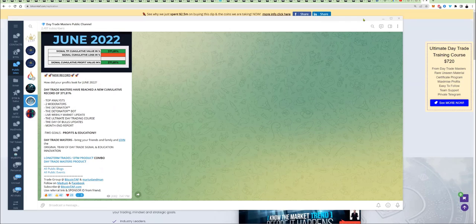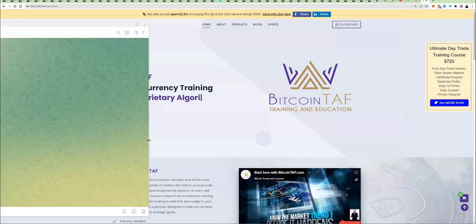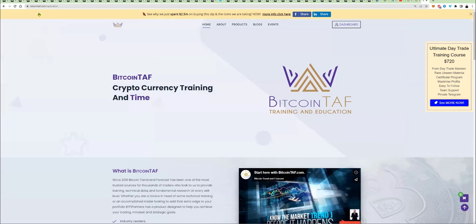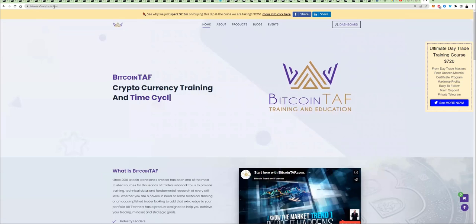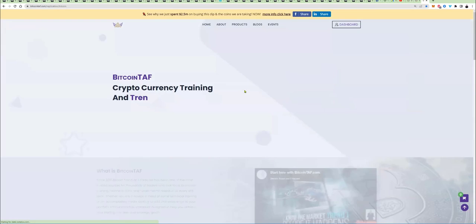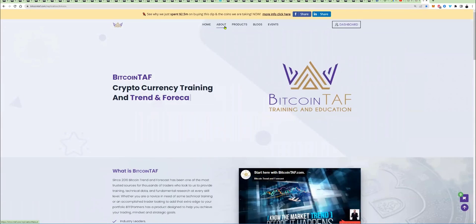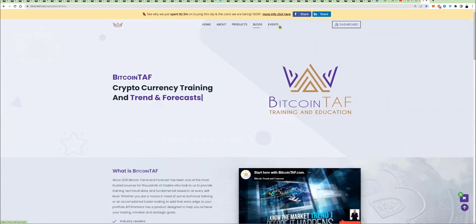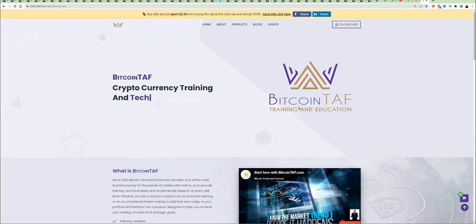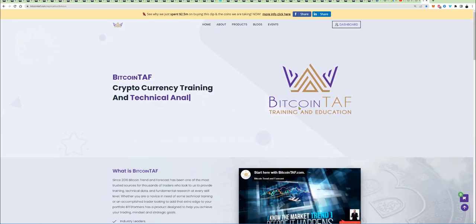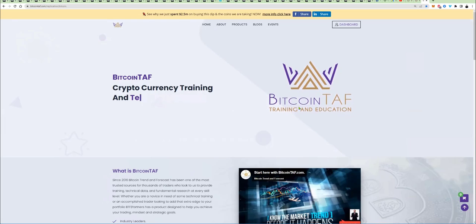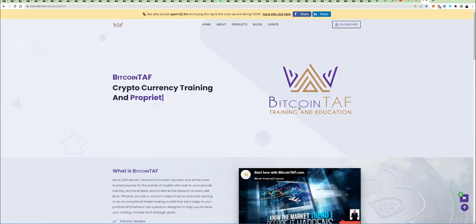So how do you get access to that? What you need to do is go here to the website called bitcointaff.com. The front page here, you'll see home, about, products, blog, events. You're going to see this logo here. We're the only authentic Bitcoin trend and forecast company in the world.